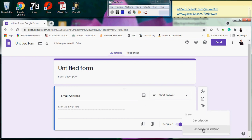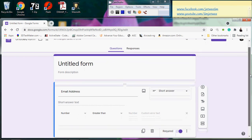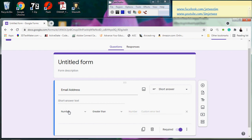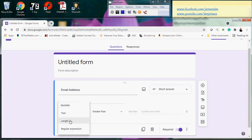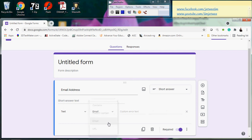I'll click 'Response validation' and scroll down a little. You'll see options for how to validate the response. I'm not going to validate by number since emails are not numbers. You can choose from options like text length or regular expression. The easiest approach is to select 'Text' since you're working with a short answer text field.